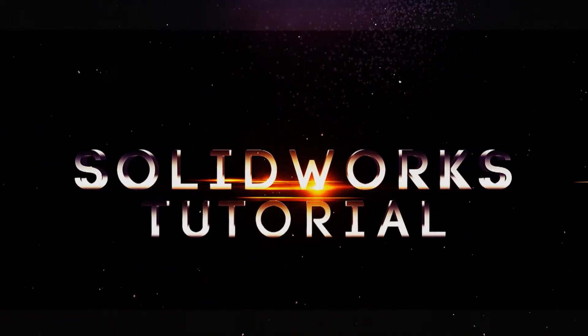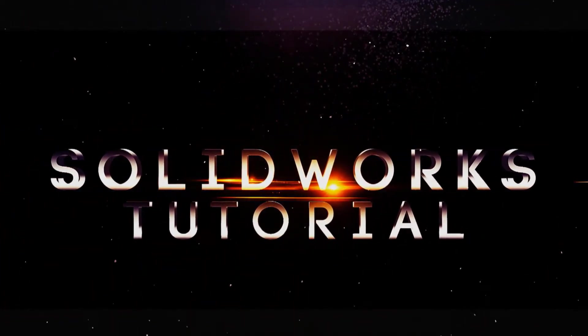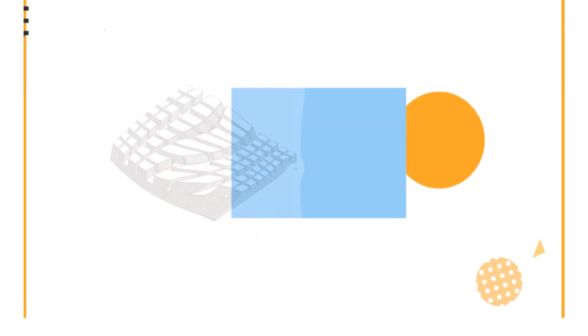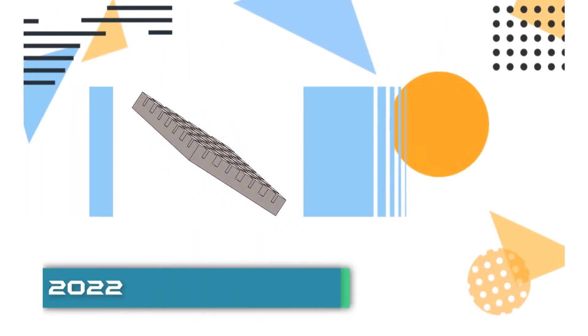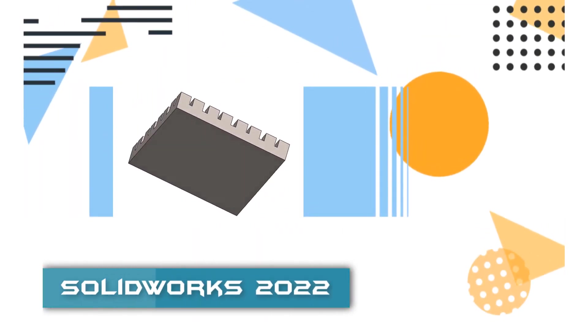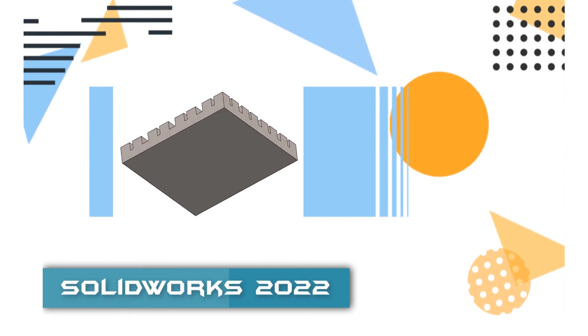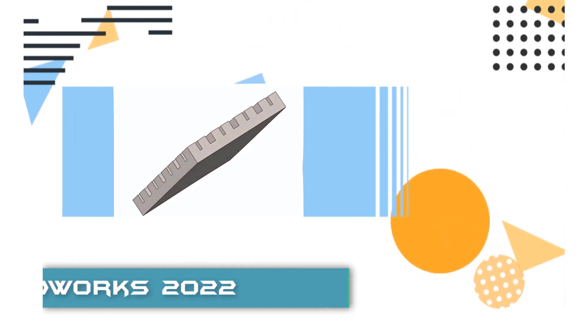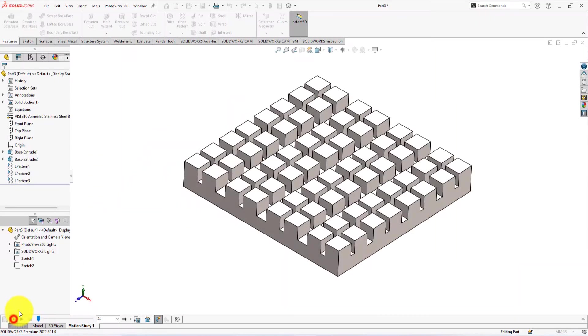Welcome back, friends. Today I am going to show you how to use the pattern command in SolidWorks 2022. This SolidWorks 2022 video tutorial will help you learn 3D CAD modeling.